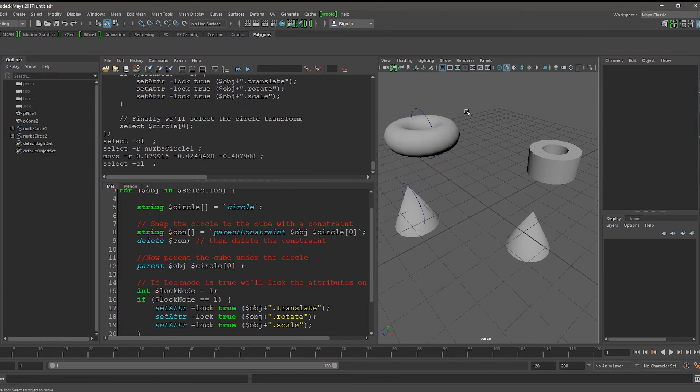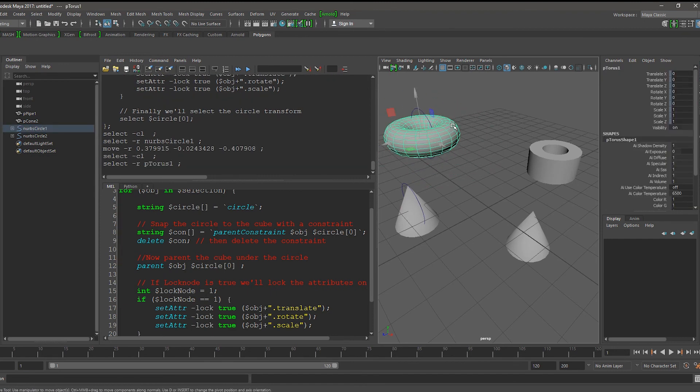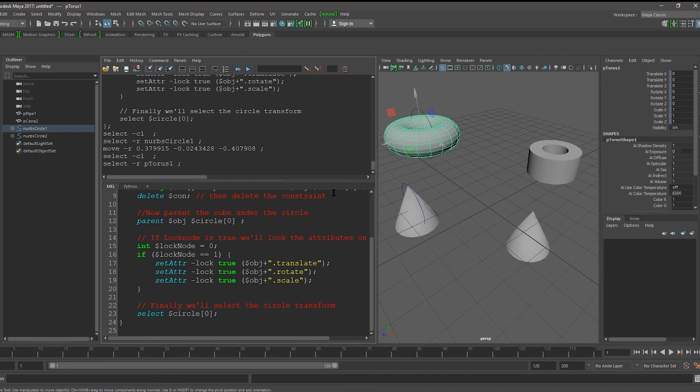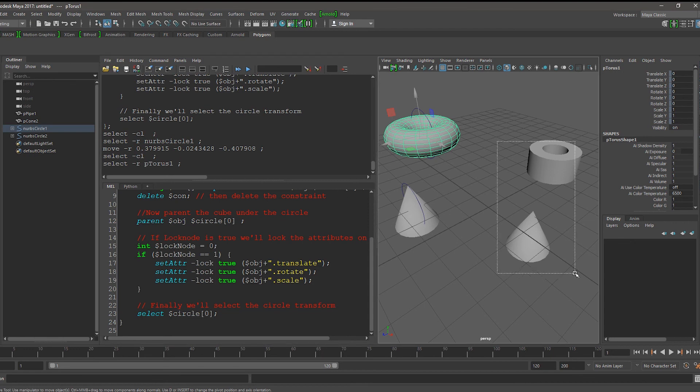So if I move the circle, it moves, but I can't move this torus. This is because we've said LockNode is equal to 1. We can change this to 0 and run it for both of these.